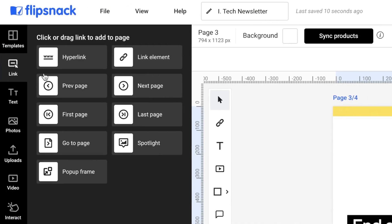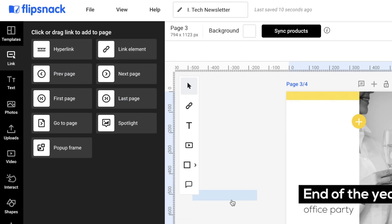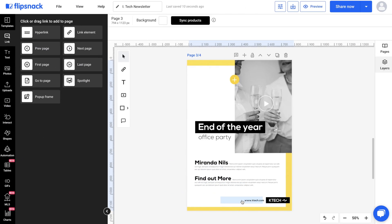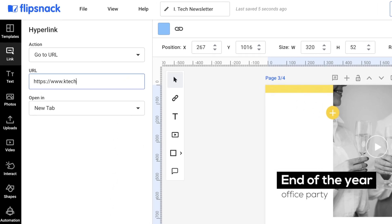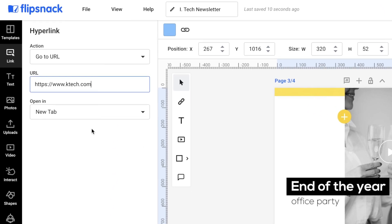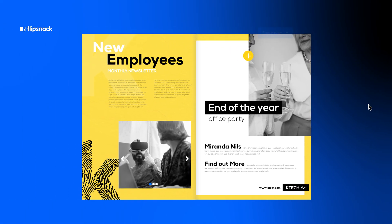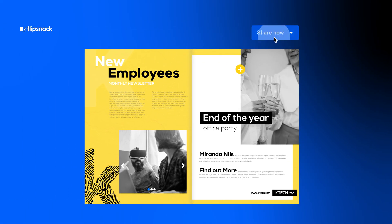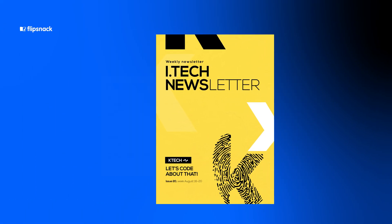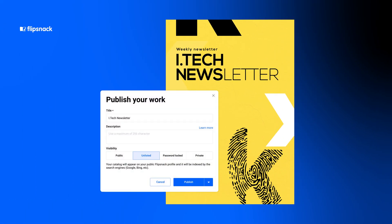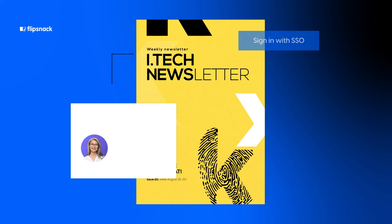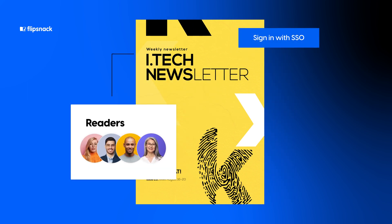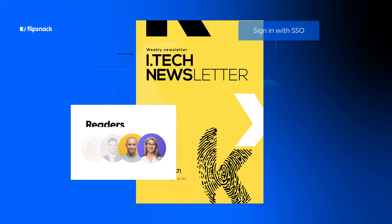While you're at it, optimize your reader's browsing experience. Just drag and drop content in one fell swoop through hyperlinks for a smooth sailing adventure. Once your newsletter is ready, share it with your employees as unlisted, password-protected, or connect Flipsnack to your SSO and share securely only with these people.